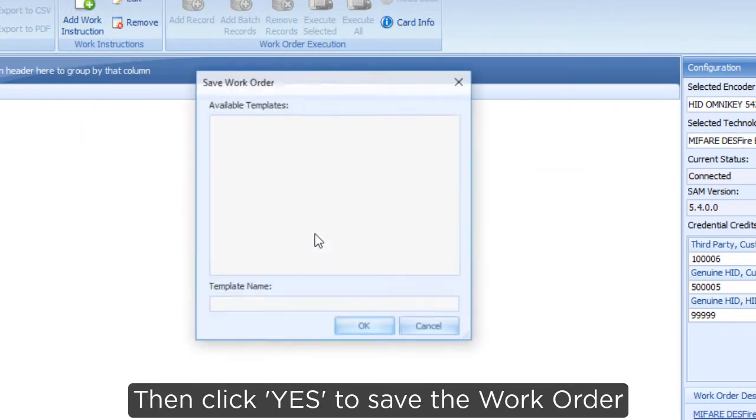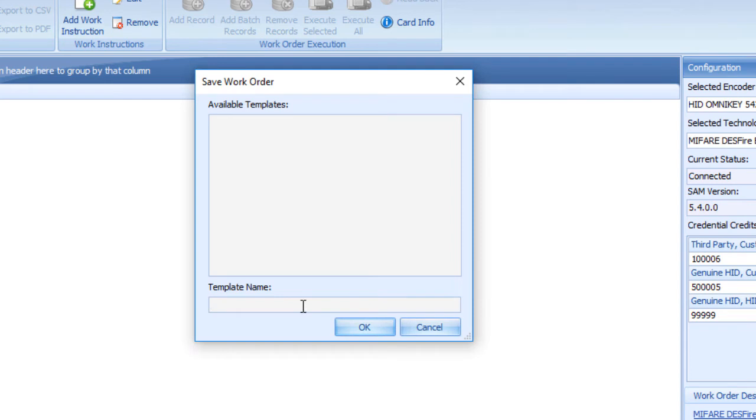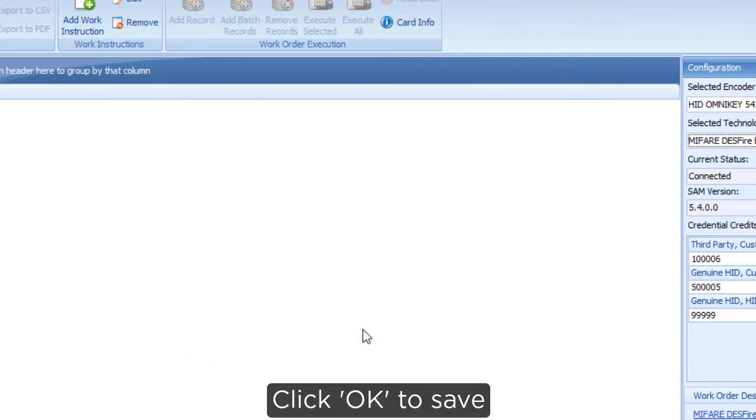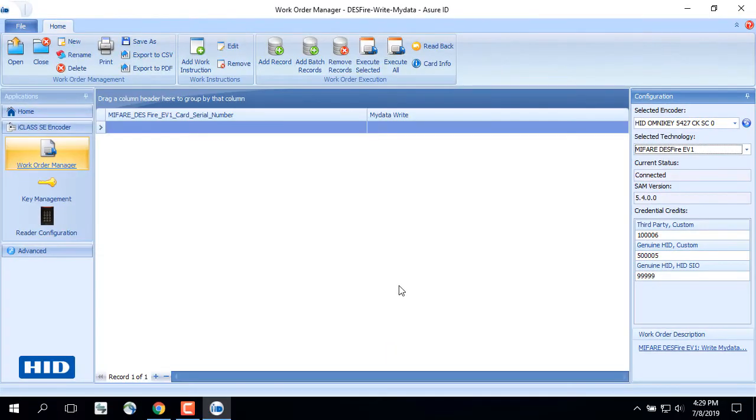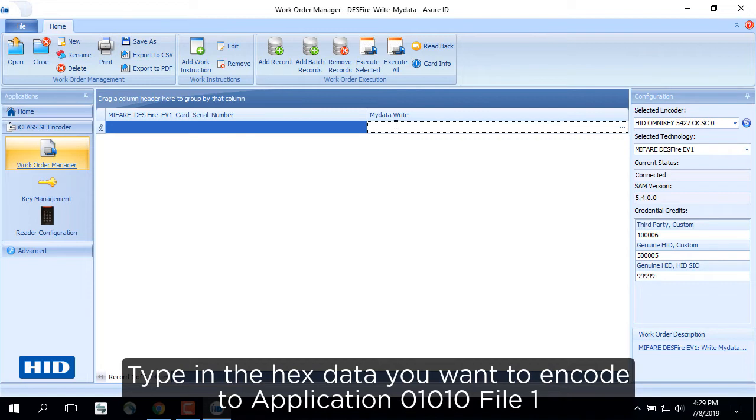Then click Yes to save the work order. Click OK to save. Type in the hex data you want to encode to application 01010 file 1.